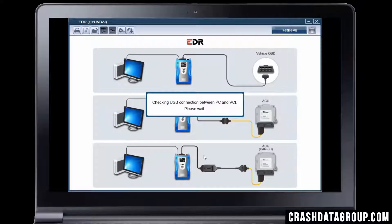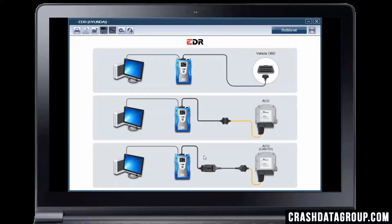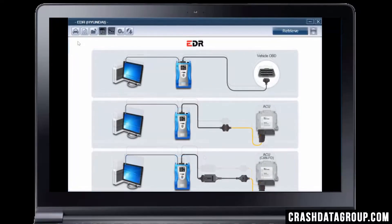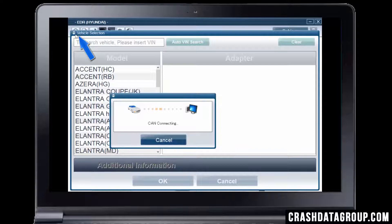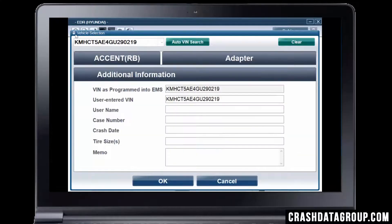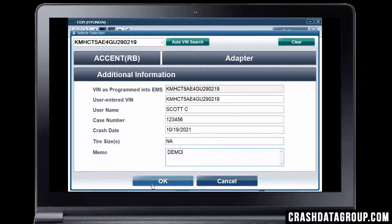The software will confirm connection between your PC and the VCI. Click on the vehicle search icon on the toolbar. The EDR tool will connect to the vehicle's communication network, read the VIN, and display it as indicated here. Enter the user name, case number, crash date, tire size, and notes related to your case here. Then click OK.